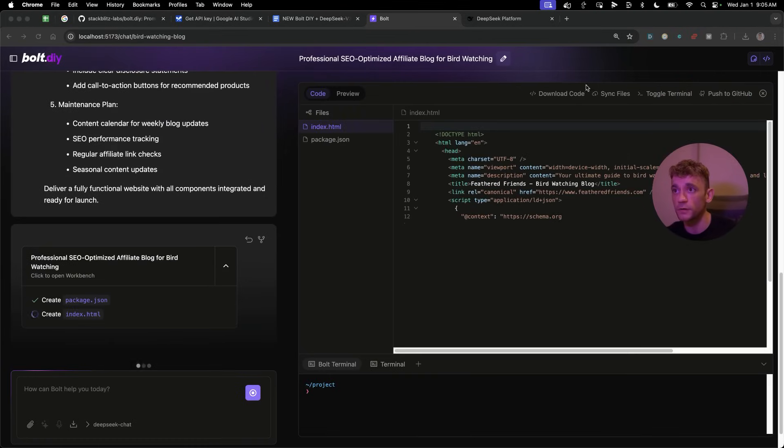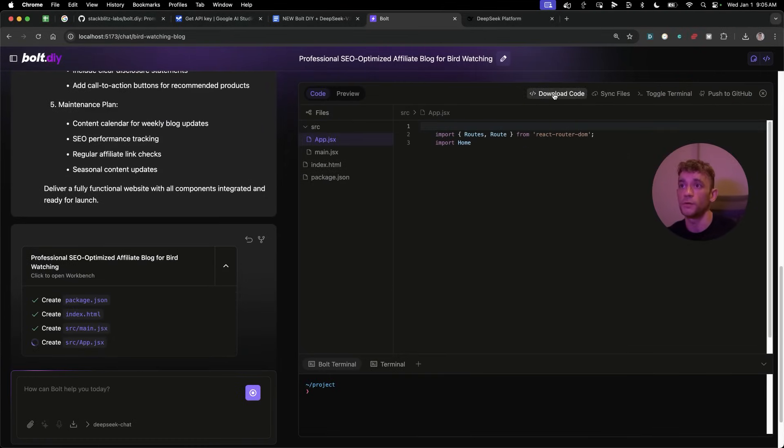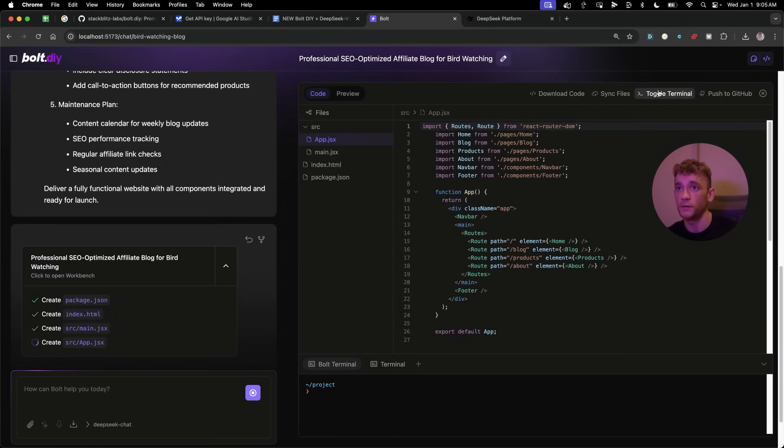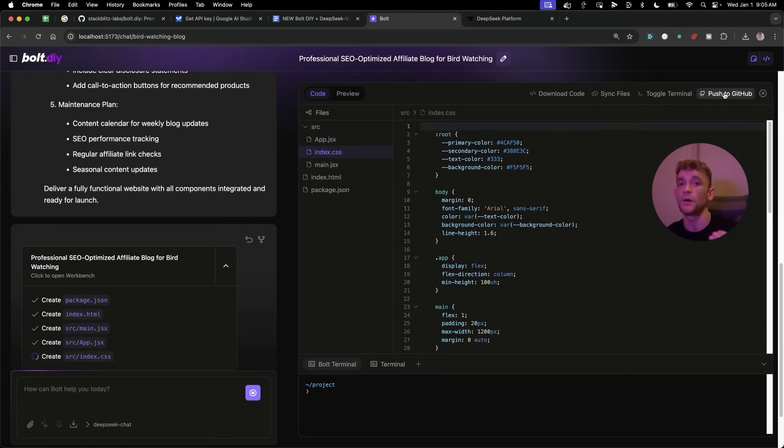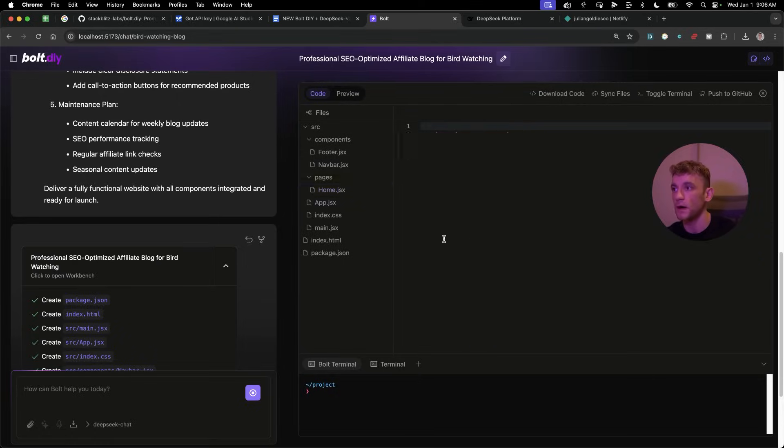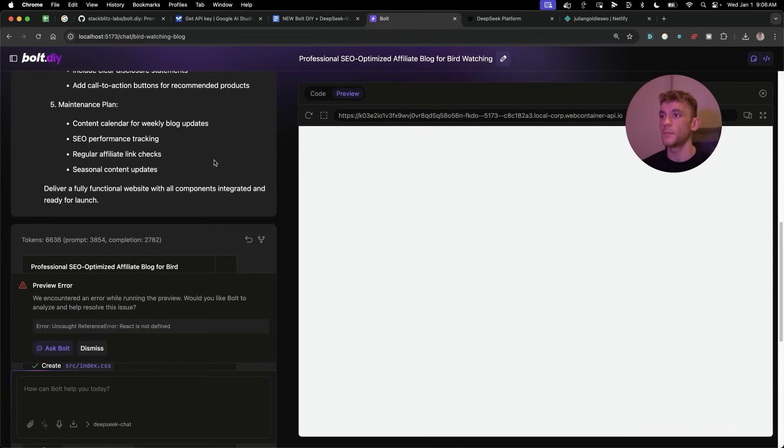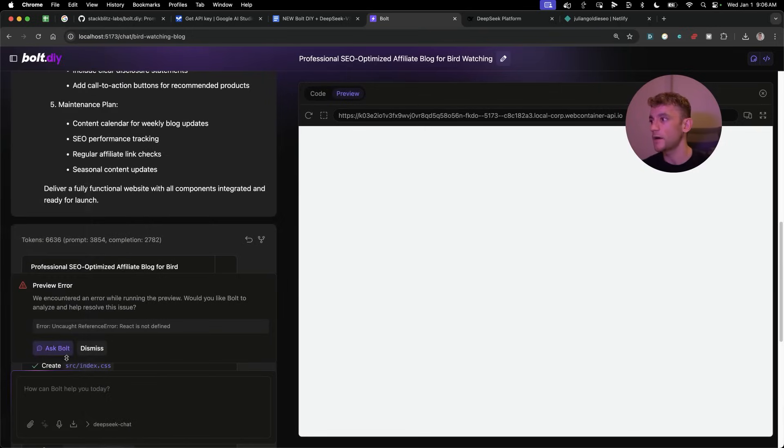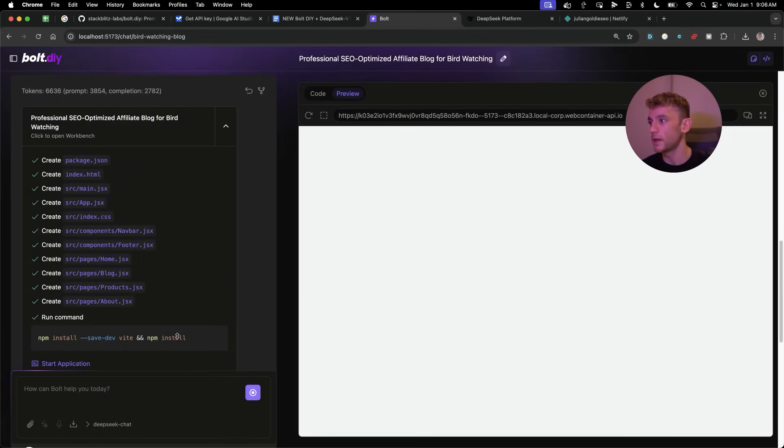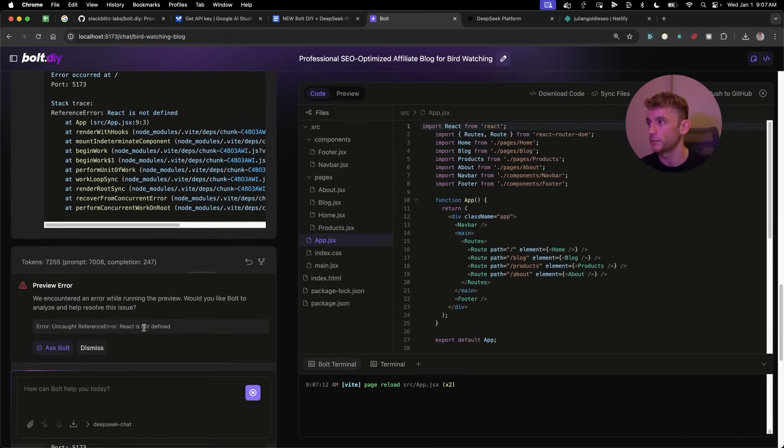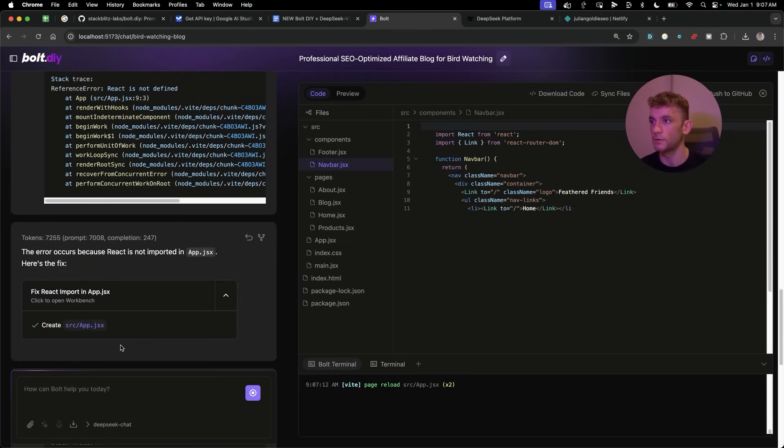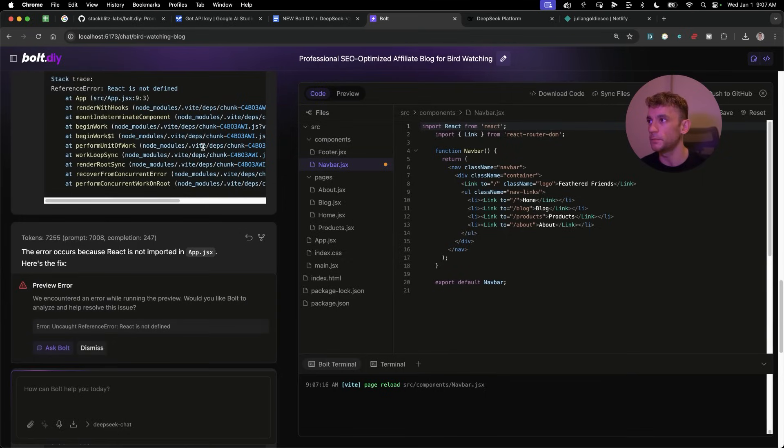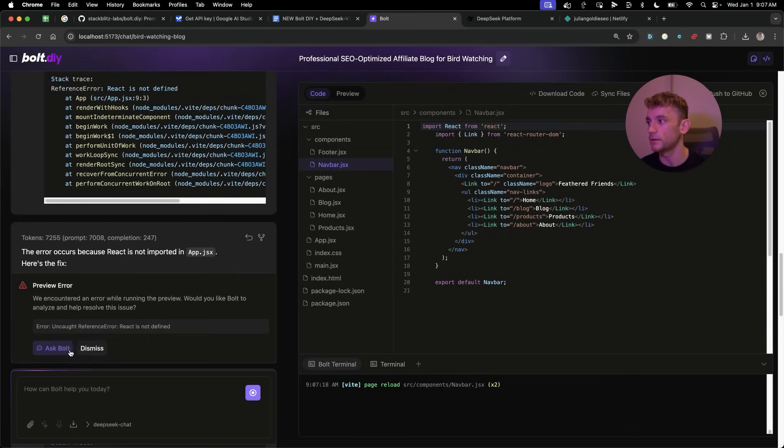You can also download the code. So if you download the code, you can host that offline. You can sync the files. You can also push this to GitHub so you can actually publish your projects straight to GitHub. And yeah, it's really powerful stuff. So now you may see that sometimes you get a preview error, so you can ask Bolt to fix it and then it will start fixing the error and it will install any of the dependencies that you need. And it is lightning fast as well.